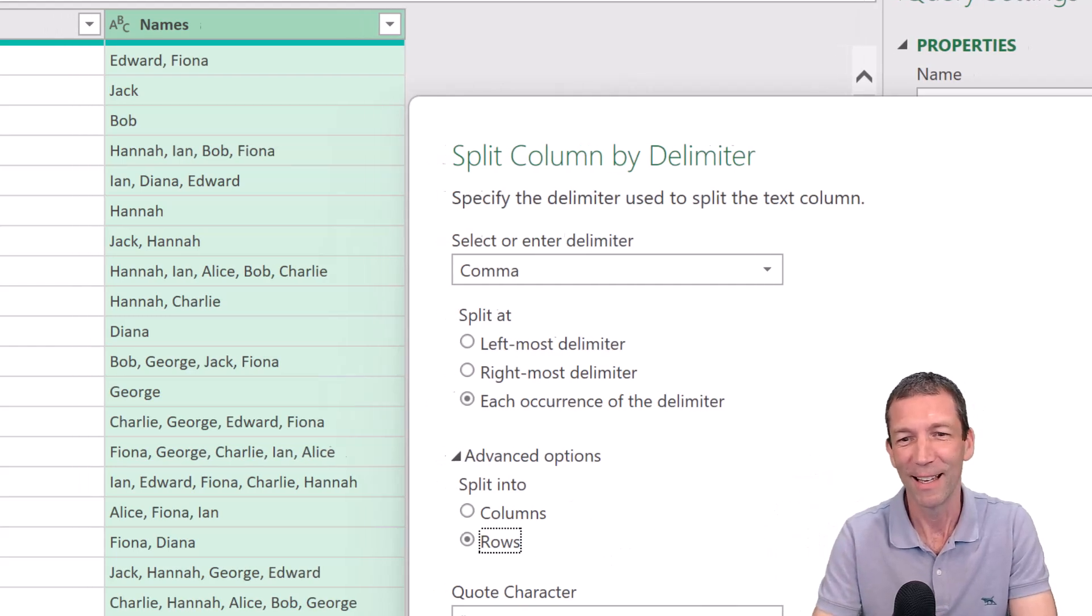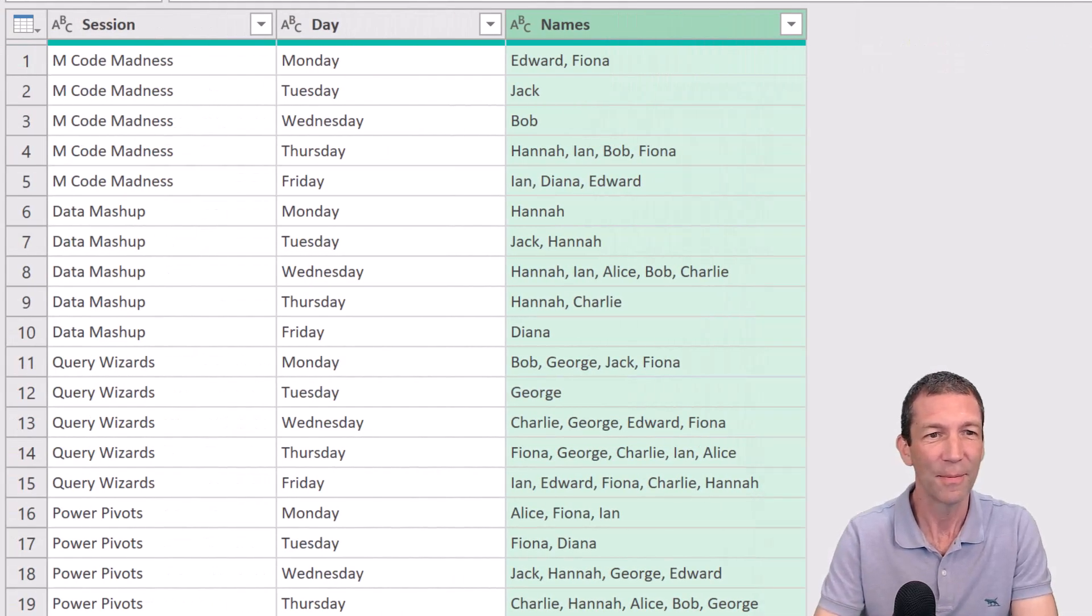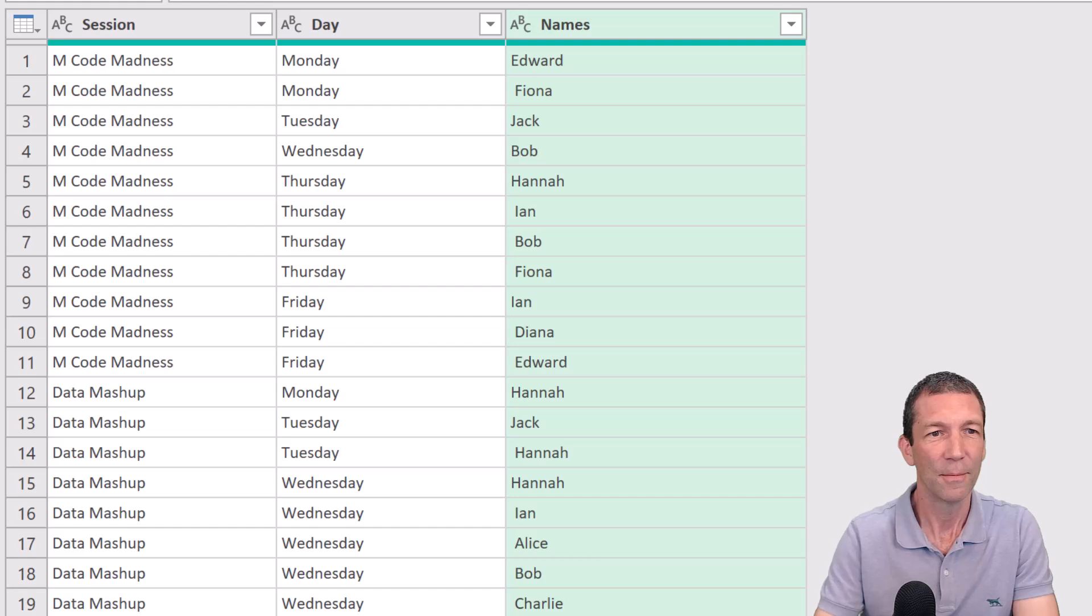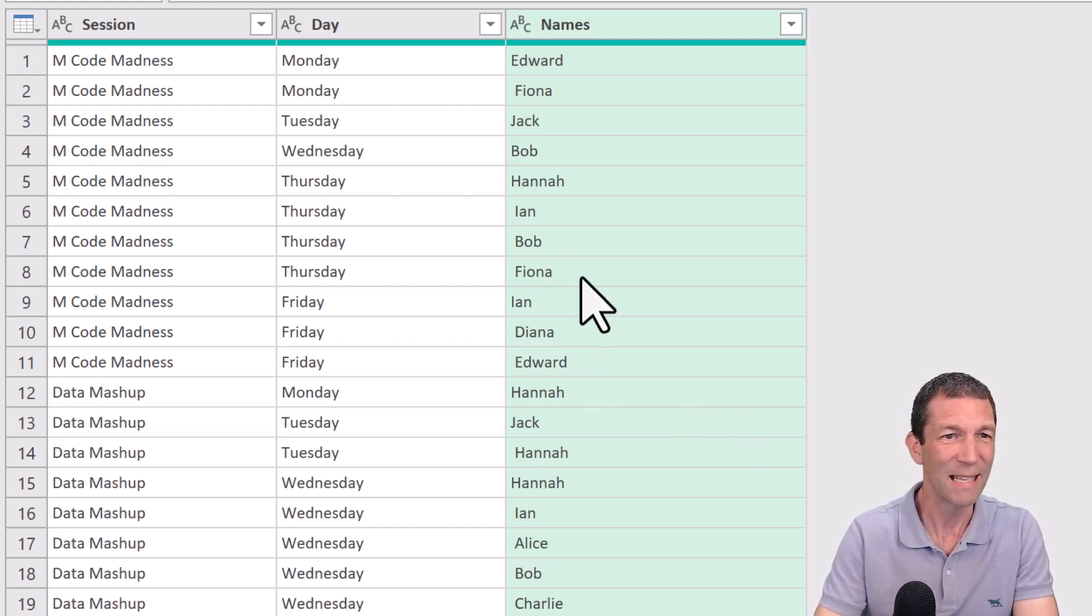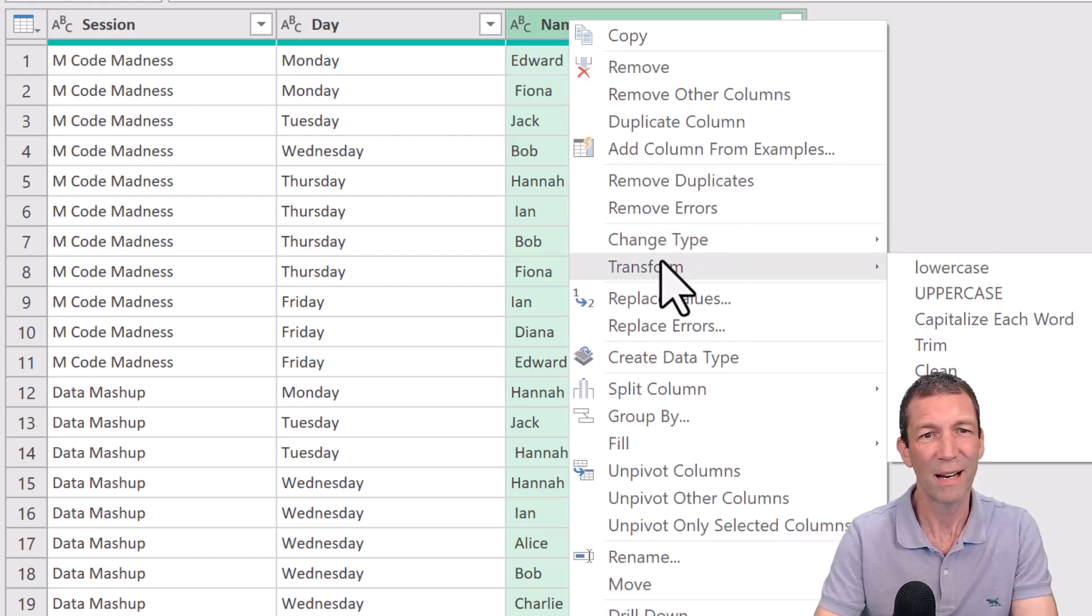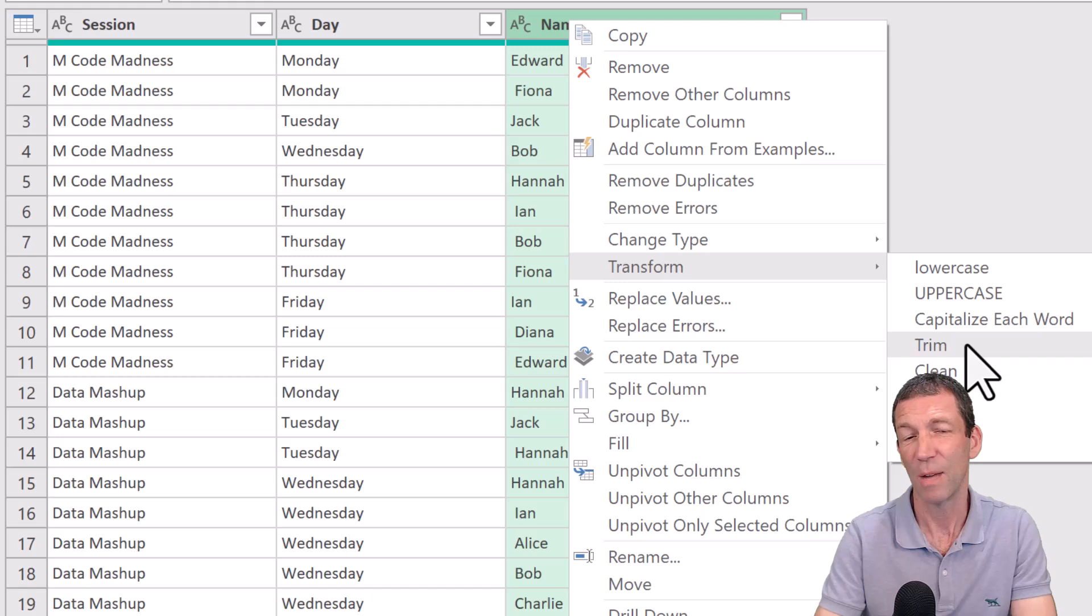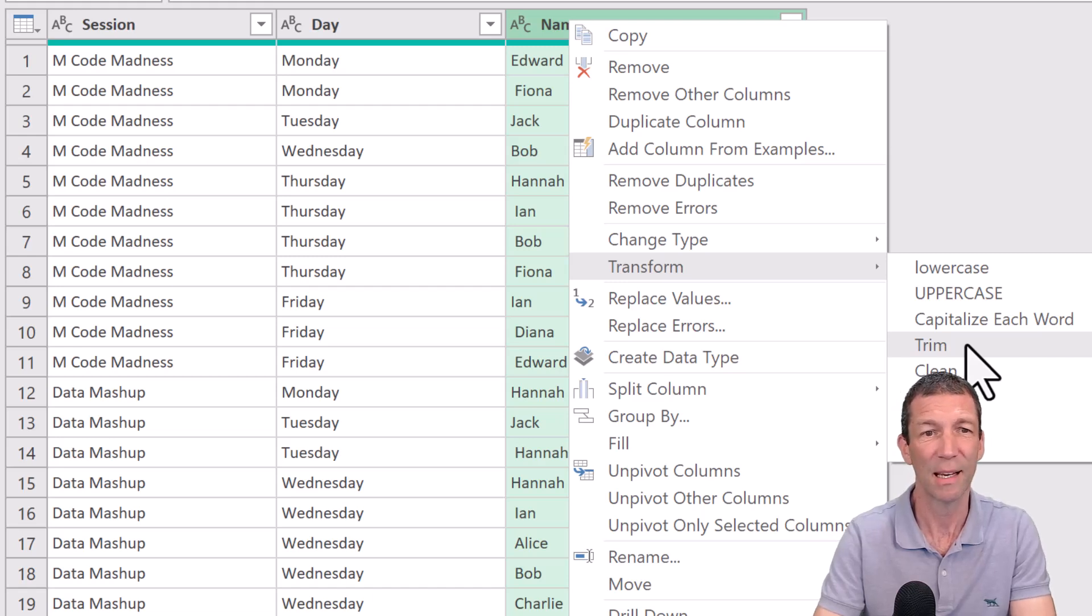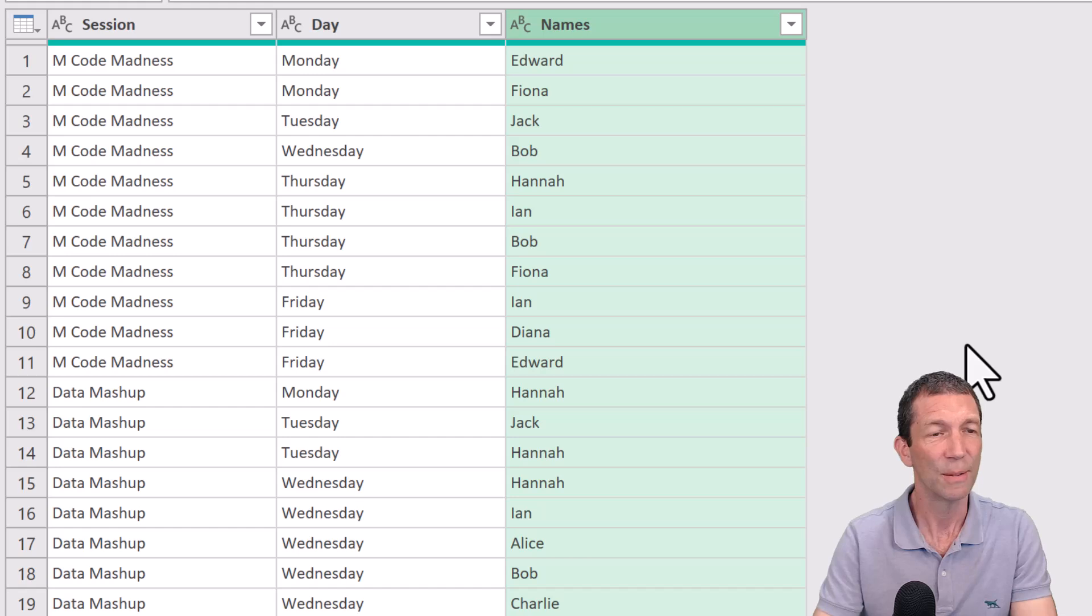Okay, so we're going to go okay. And there we have it, split to rows. Now, there's some extra little spaces. So right click, transform, trim. That gets rid of leading and trailing spaces. Pretty good.